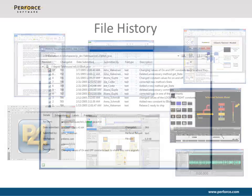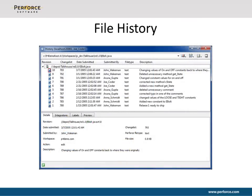Perforce maintains all versions of any file you create along with history about each change. The explanation you enter when you check in a file, along with the file history automatically created by Perforce, makes it easy for you and your coworkers to find content and collaborate without losing any previous work. You can always retrieve a previous version in the future, even after others have made changes to your file.